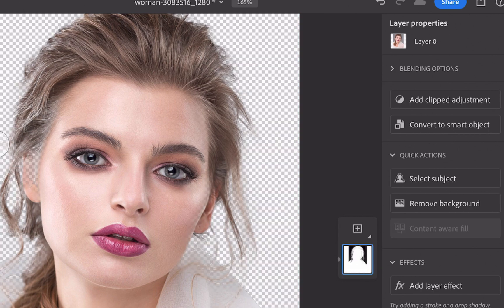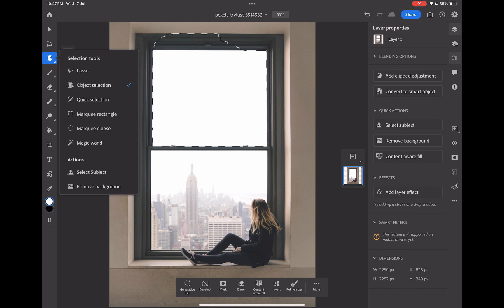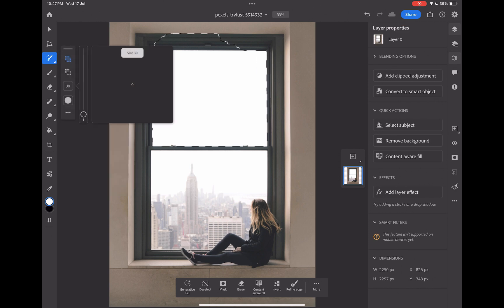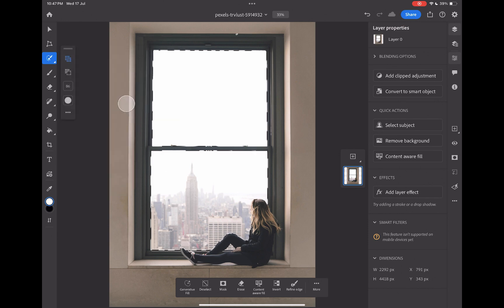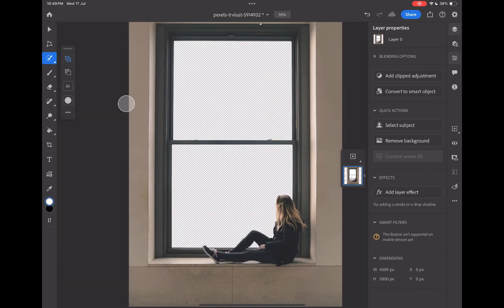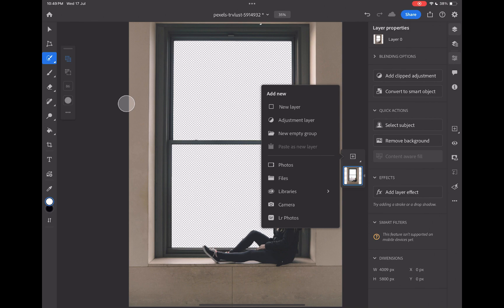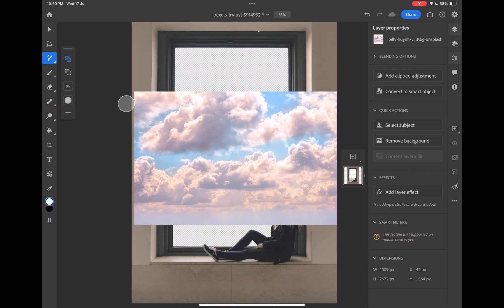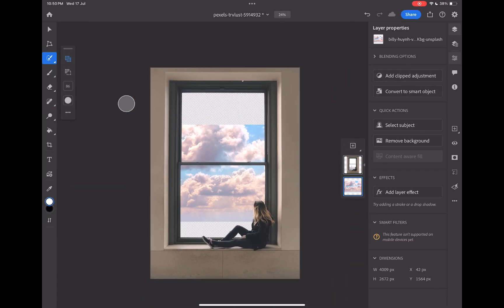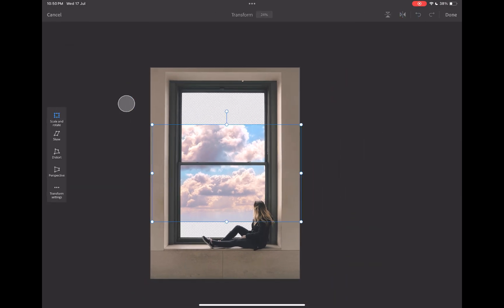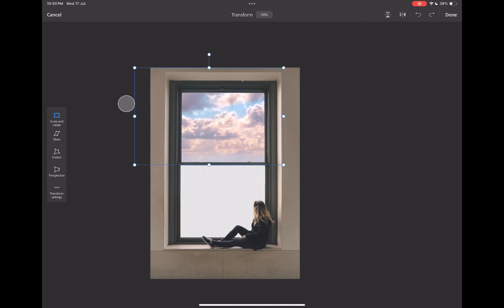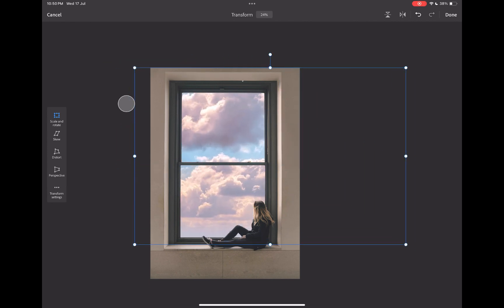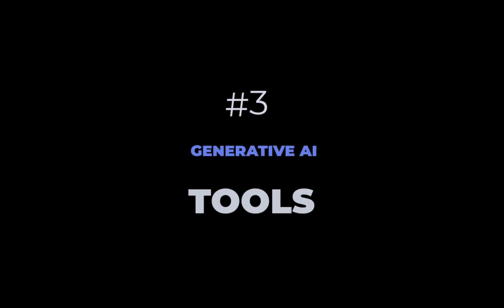For example, its quick selection tool allows me to select the window frame and replace the scene in far less time than Express. So that was combining images and creating cutouts with both apps. Let's move on to Generative AI.